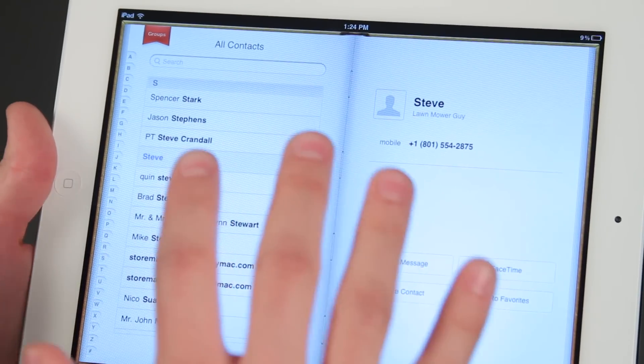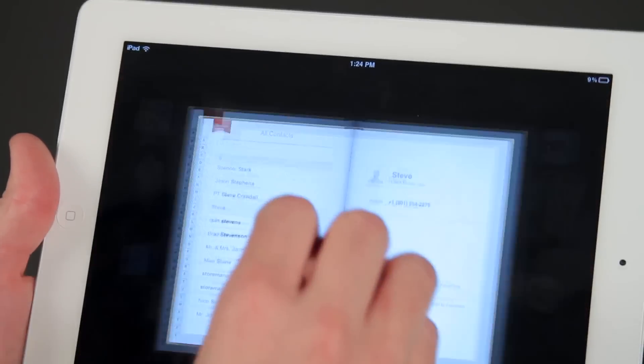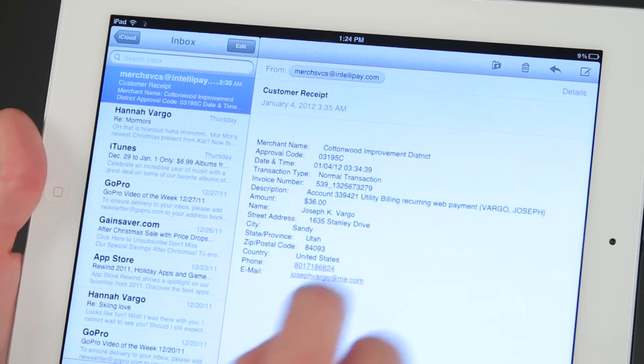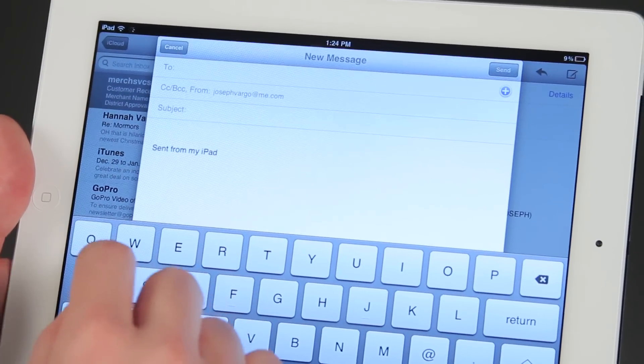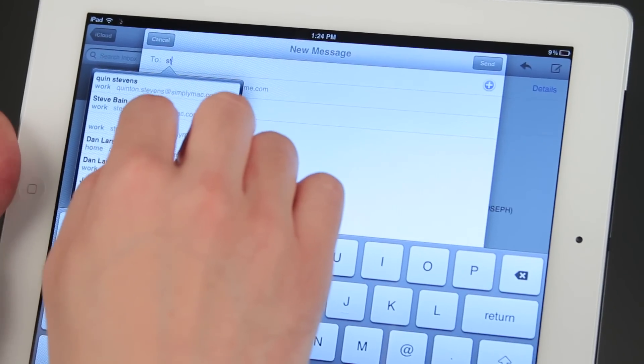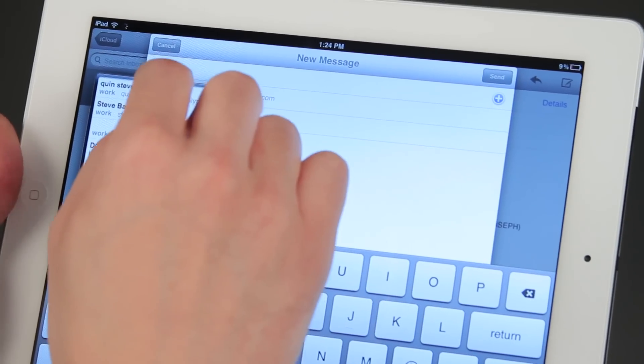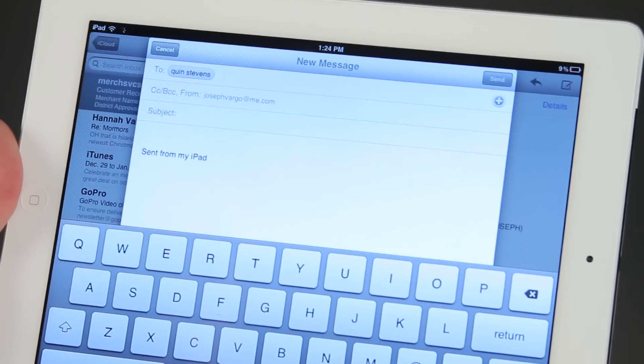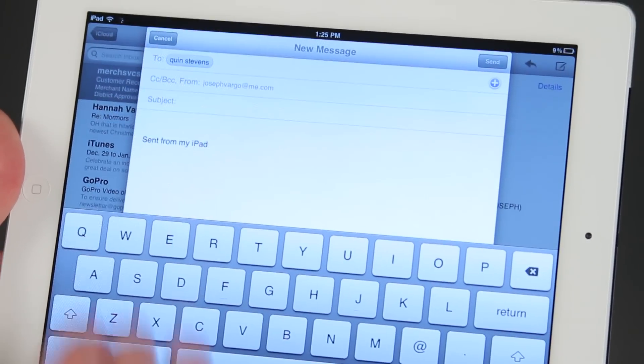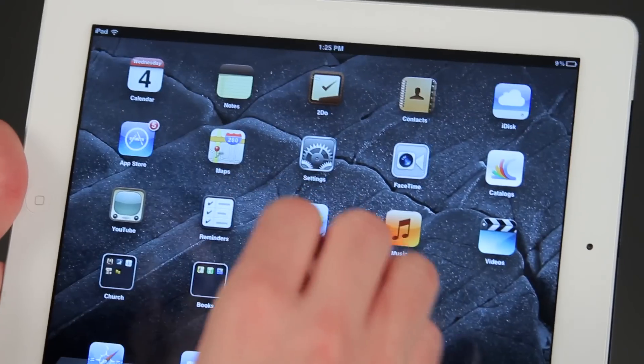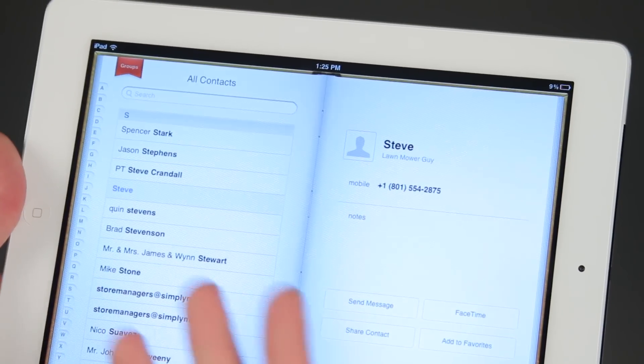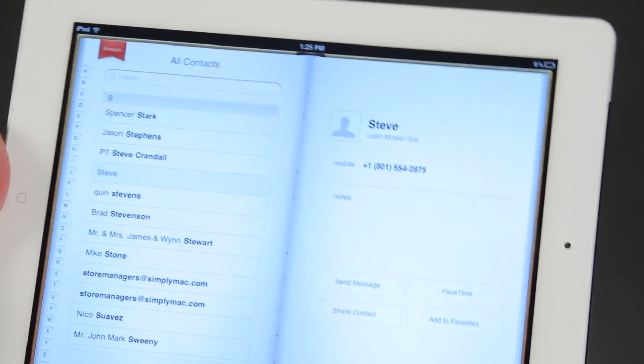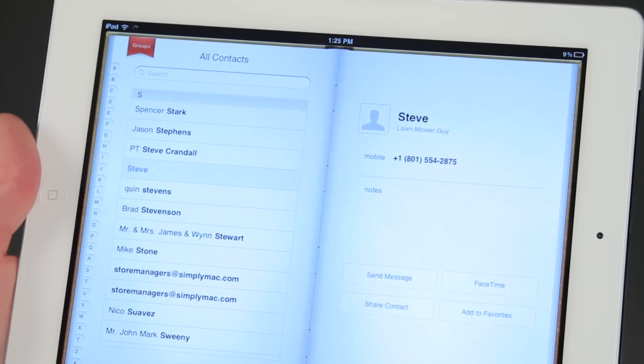Now the names that pull up in mail, so let's go into mail again here, and we open up a new email. If I type in the word Steve, I've got Quinn Stevens who pops in because his last name starts with Steve. That information is stored in contacts. So we're going to want to delete him in contacts instead of in the mail app.